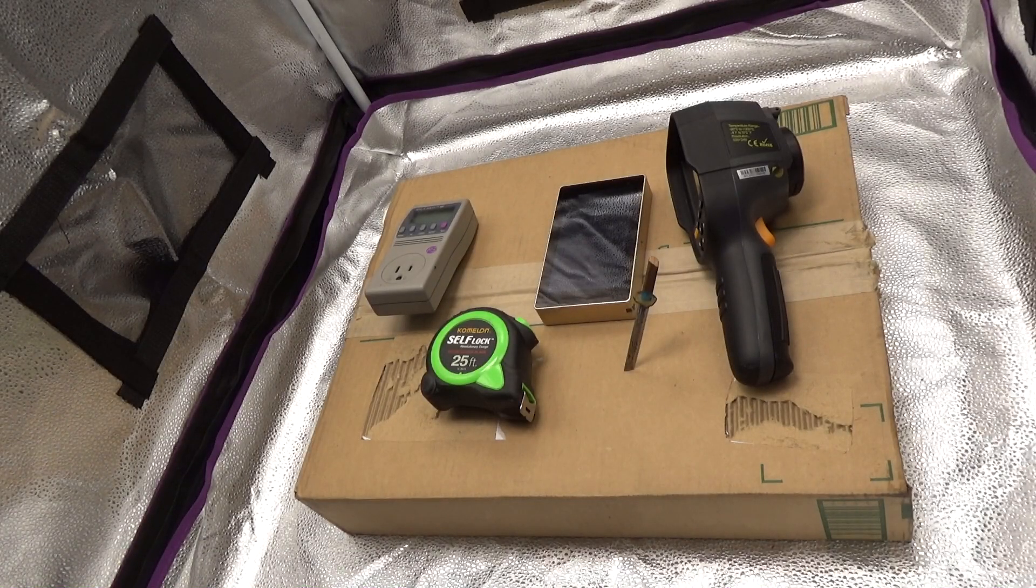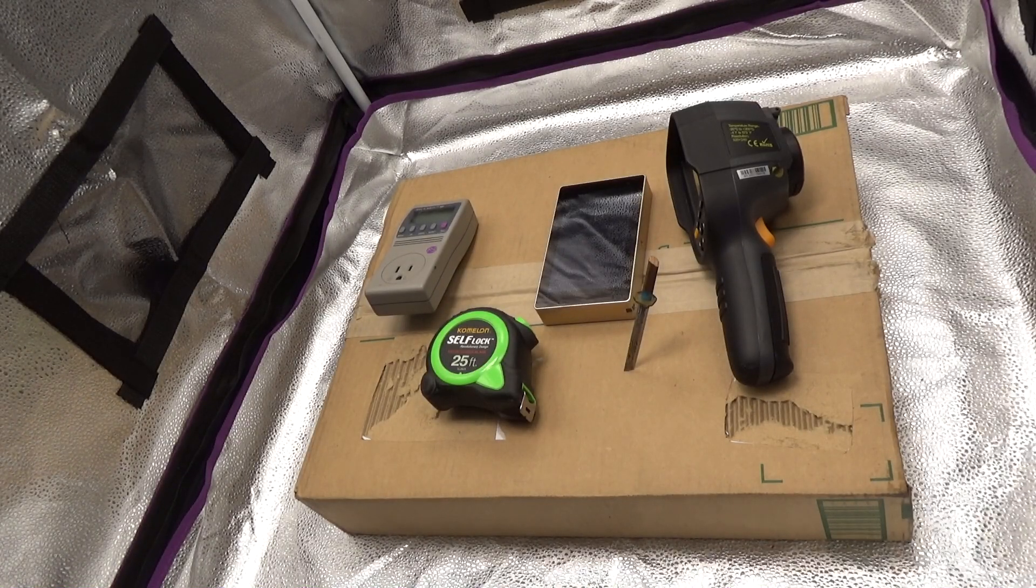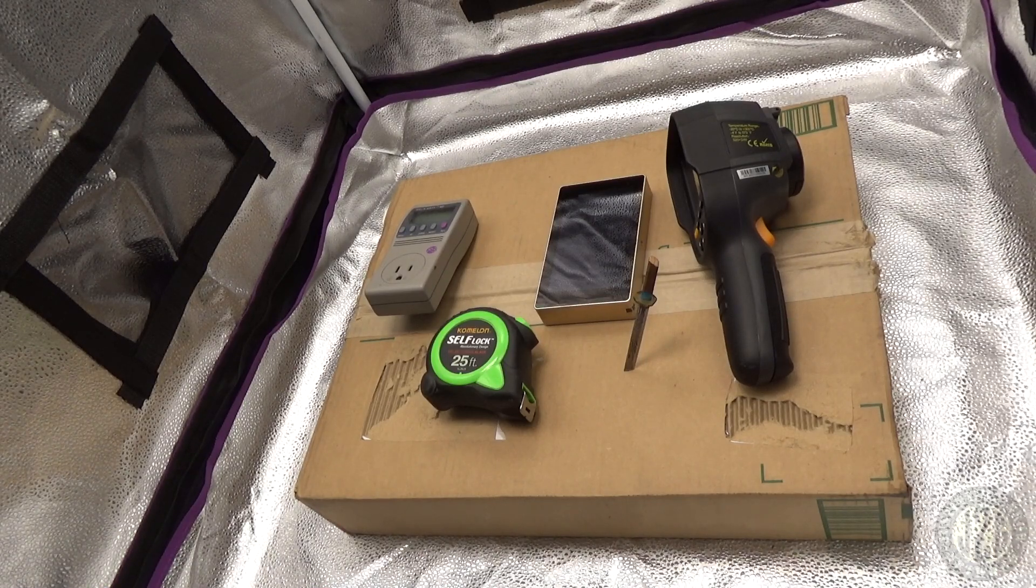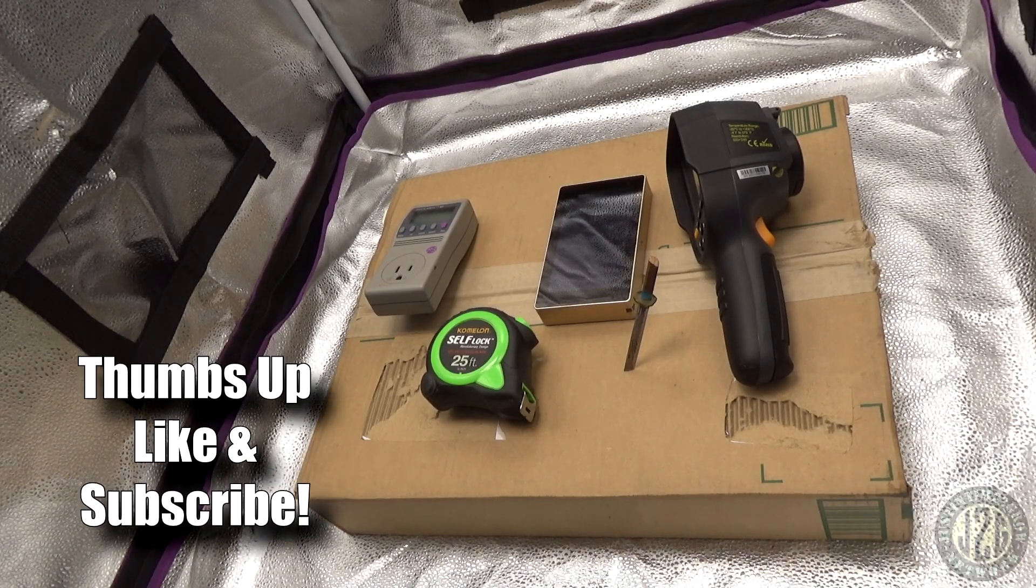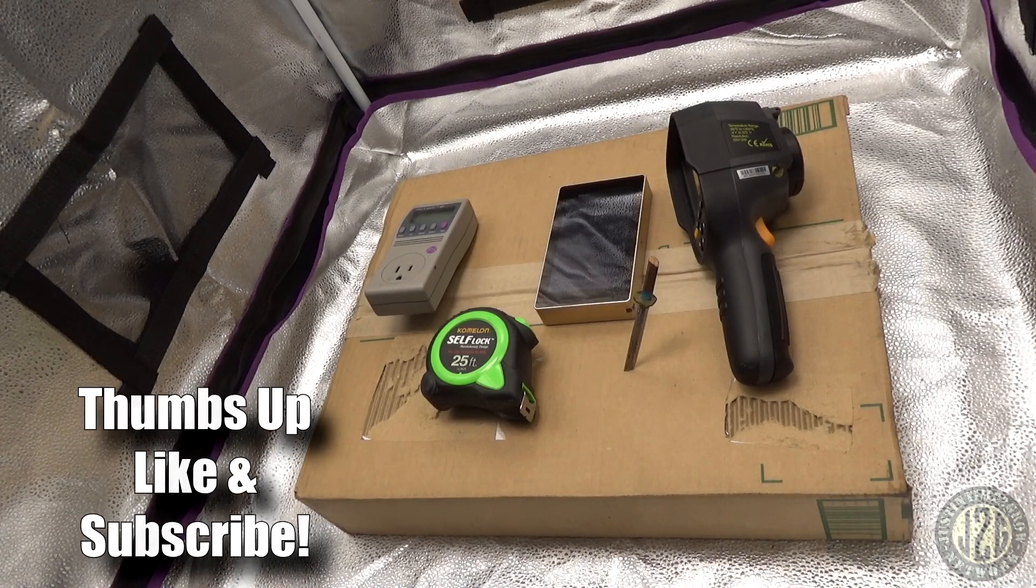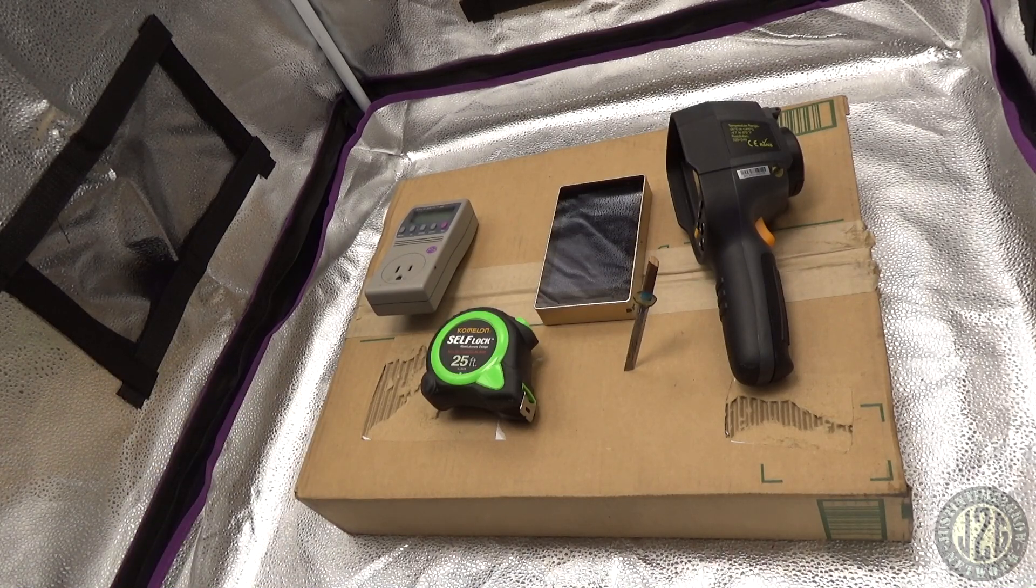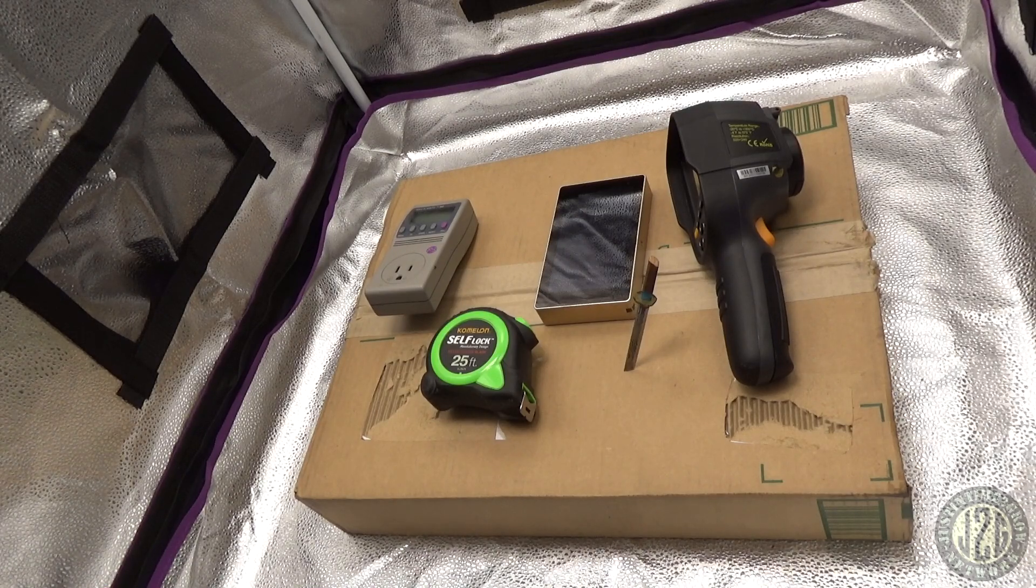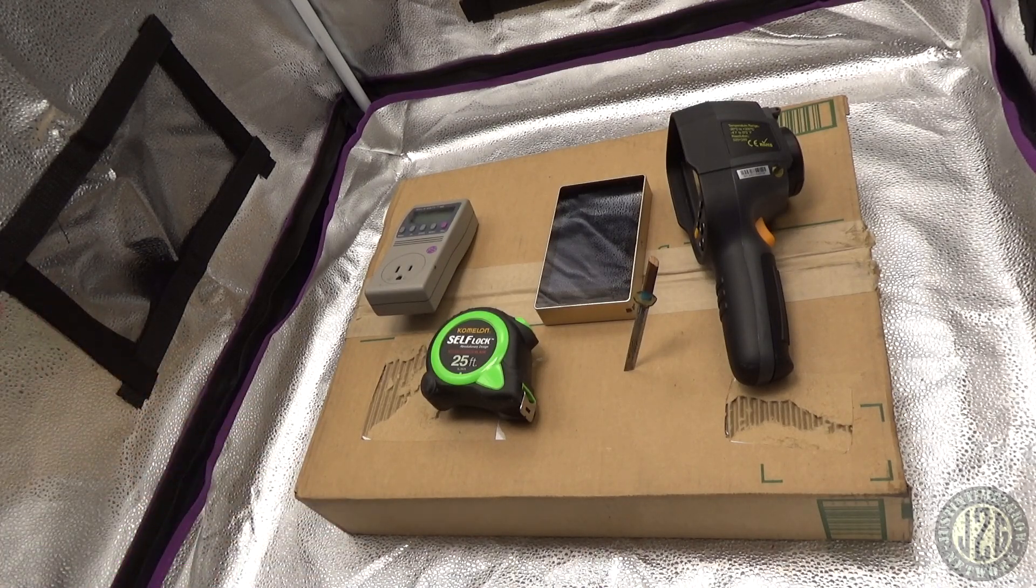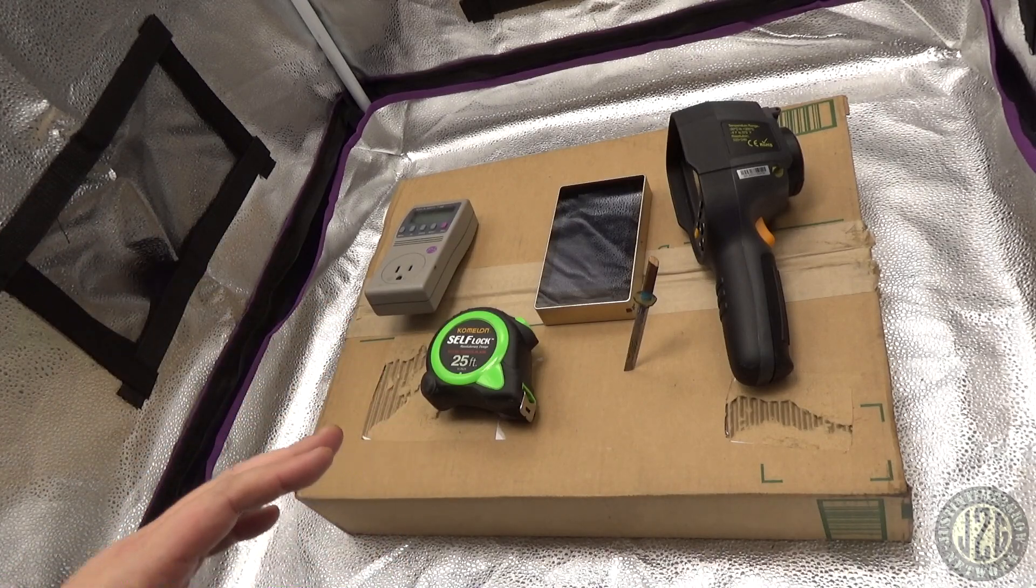Hey guys, Justin here coming at you from the 2x2 test tent with another unboxing video. It's been a nice break, had some time off to decompress and spend time with the family over the holidays. Hope you had a good holiday as well. Now we are back at it. I've got a bunch of lights to review, so let's get into it.